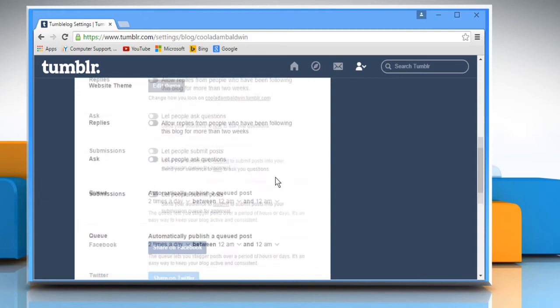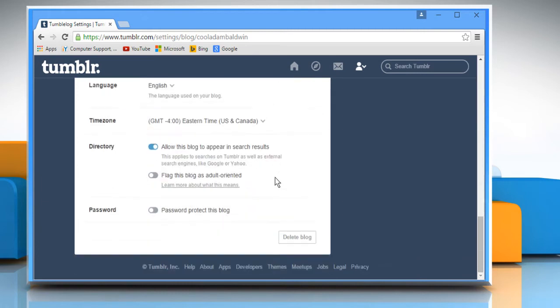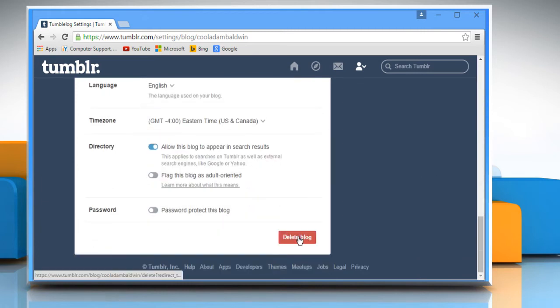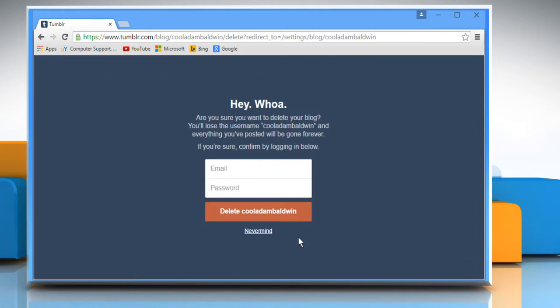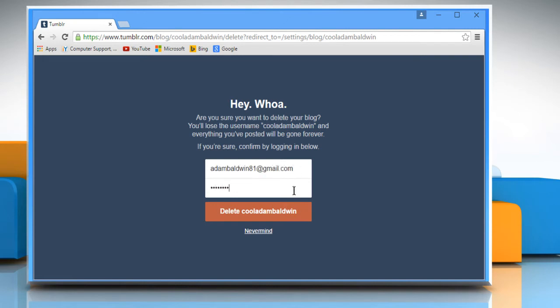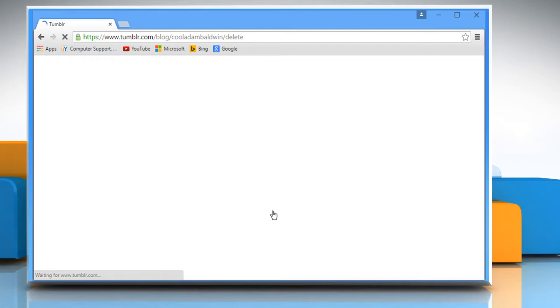Scroll the screen down and then click on Delete Blog button. Enter your Tumblr account login credentials to authenticate and then click on Delete Your Username button.